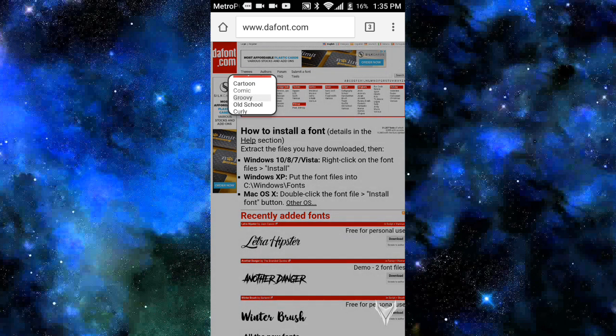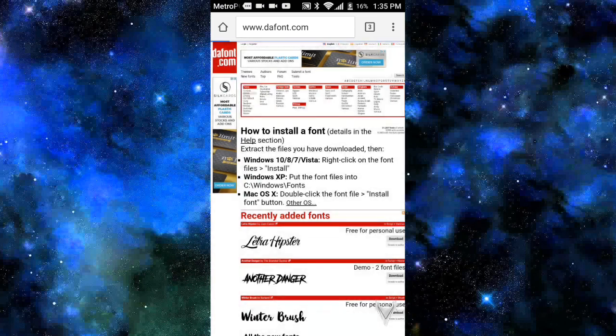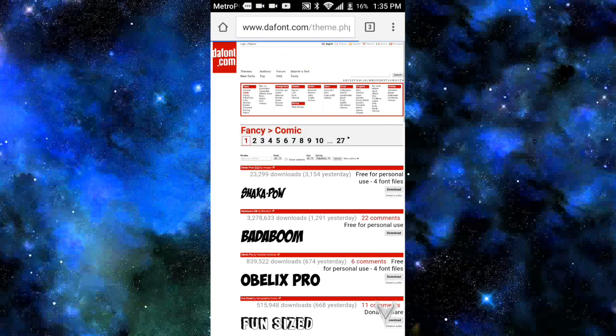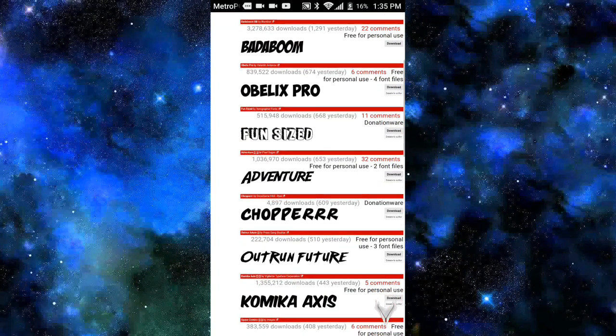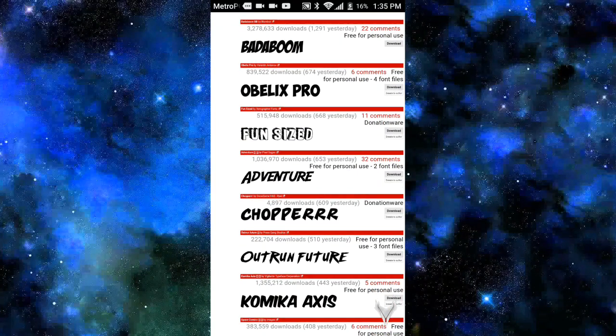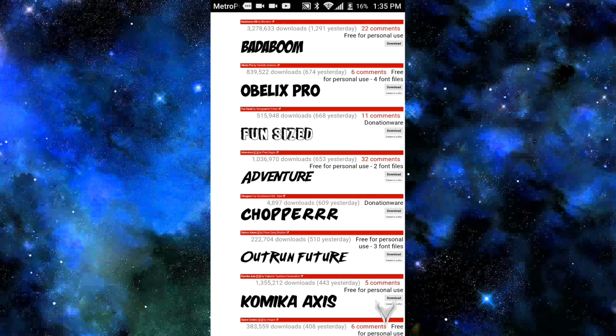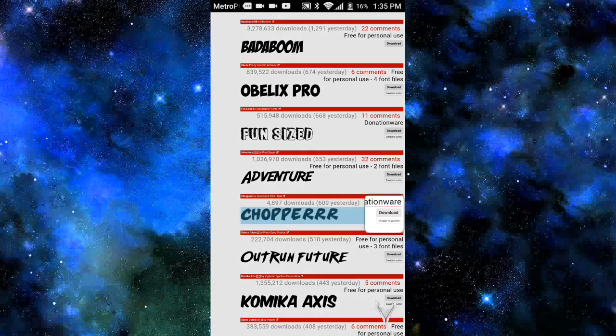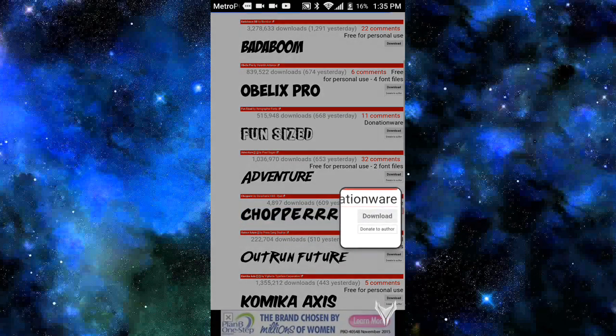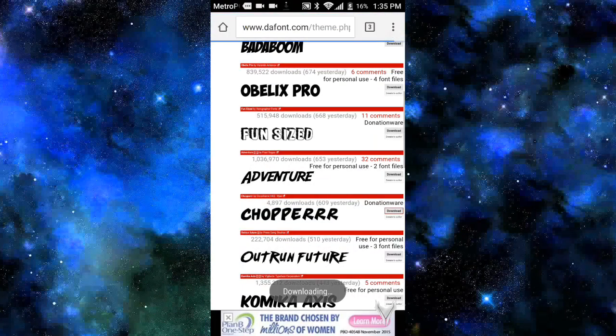So let's say if I want a comic font, you get these fonts right here, the 3D, the adventure and stuff like that. So what I'm going to do is I'm going to download the chopper, that one actually looks really cool. So I'm going to download that one.